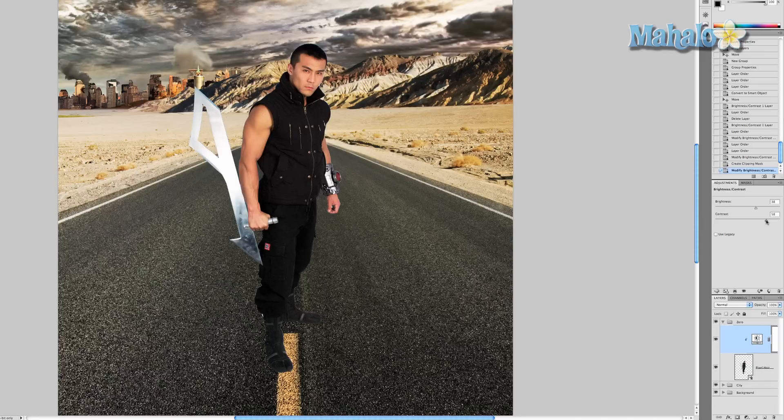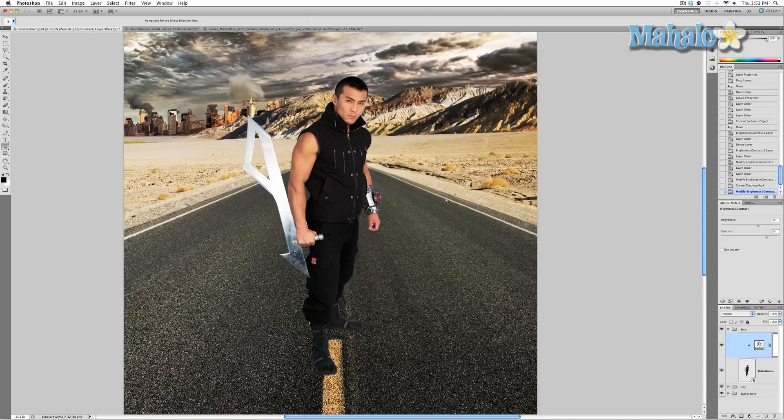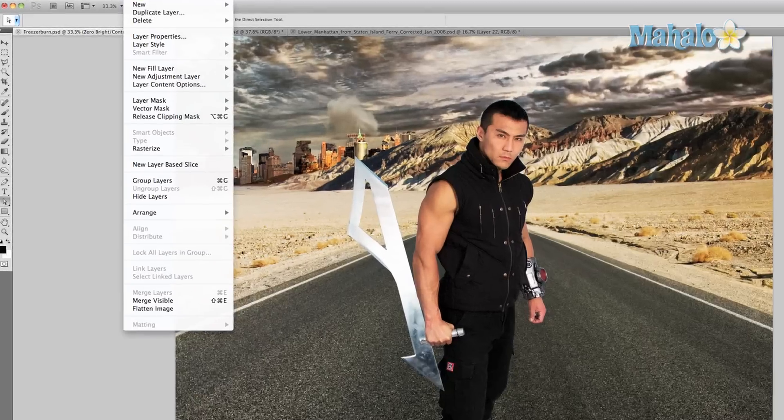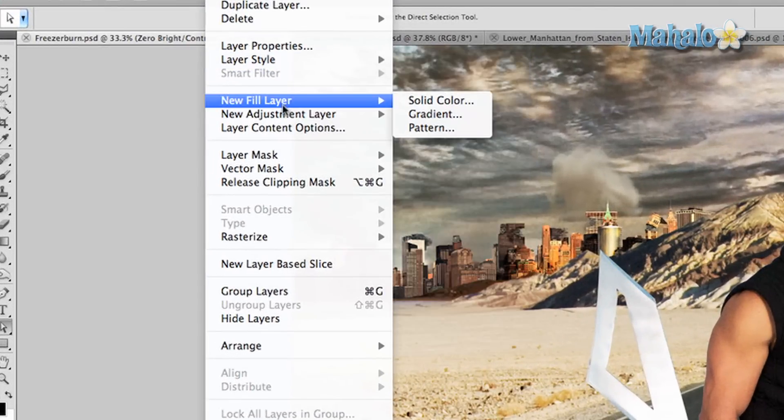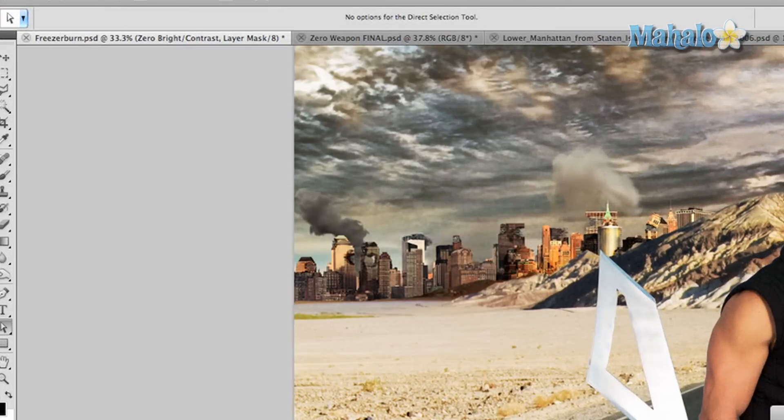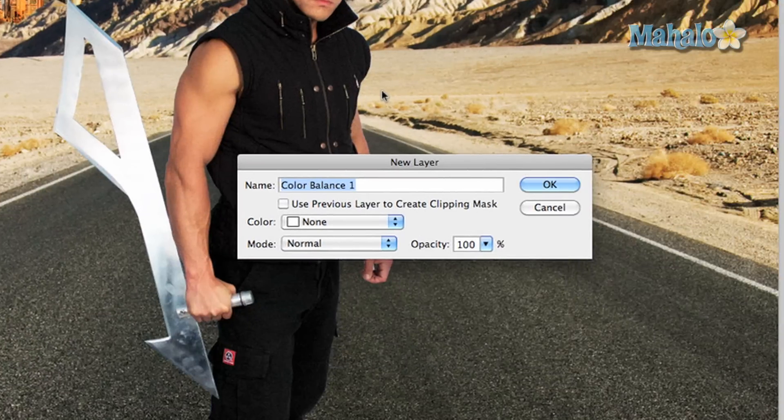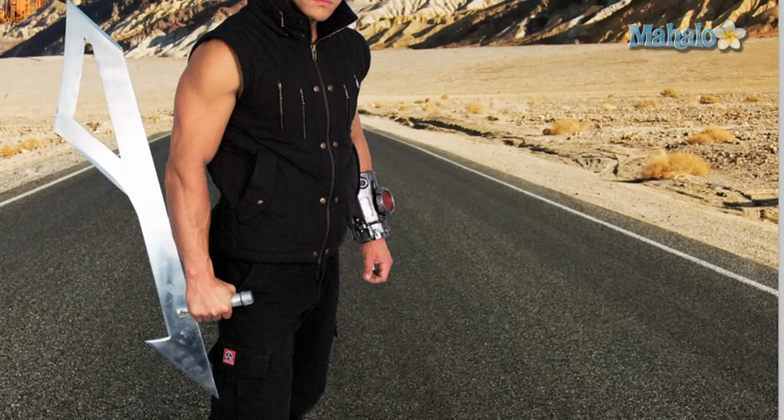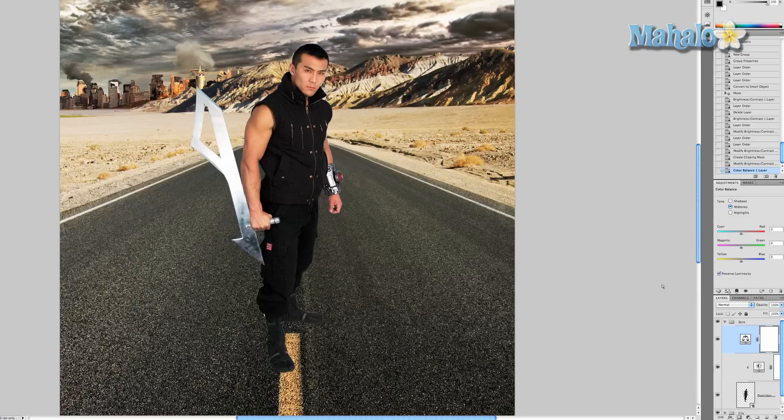Now let's change the color tones a little bit. Go to Layer, New Adjustment Layer, Color Balance. We'll call it Zero Color Balance. Same thing with this button, click it. There we go.